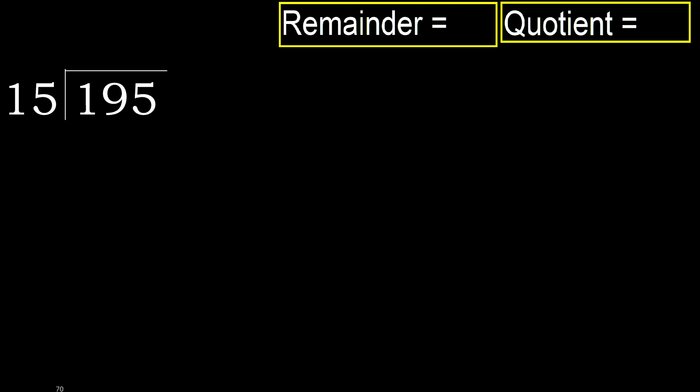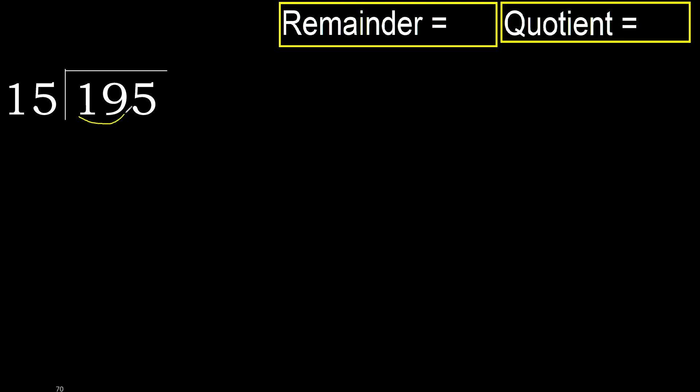195 divided by 15. 1 is less, therefore next. 19 is not less, therefore with 19.